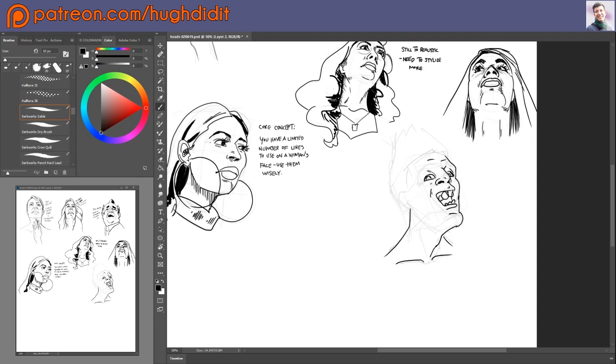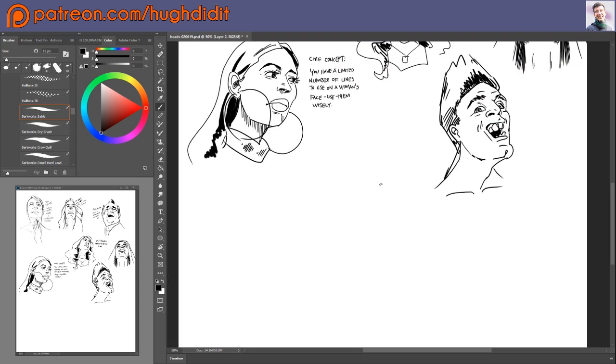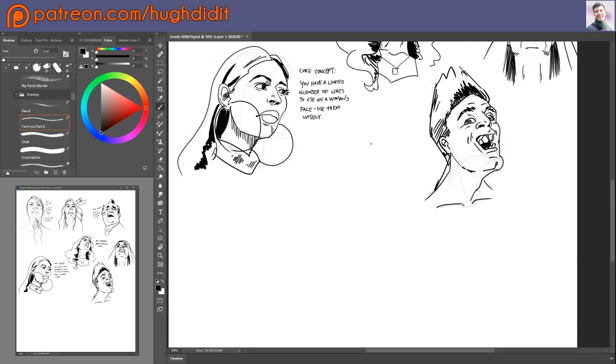And I think that's it. So enjoy the rest of the speed draw. Thanks for tuning in. Don't forget to hit the like button down below. Check me out on my Patreon page, which is patreon.com slash you did it.